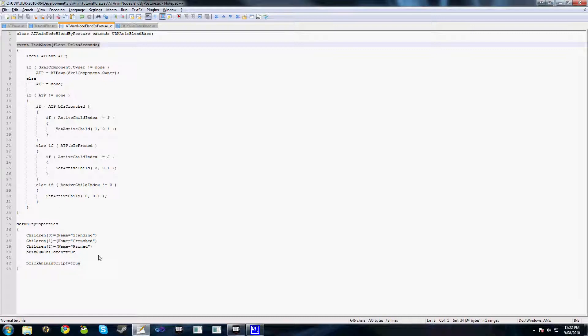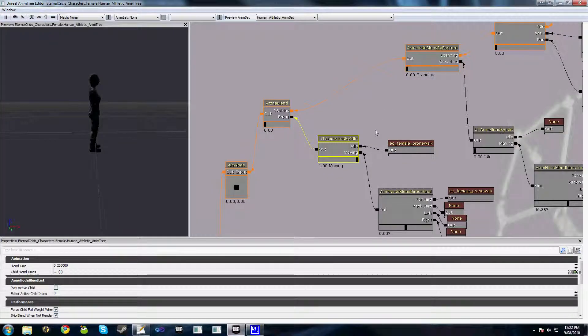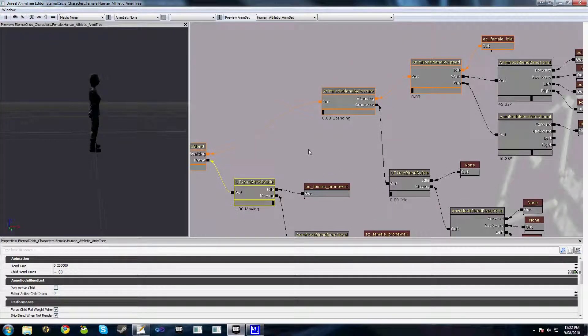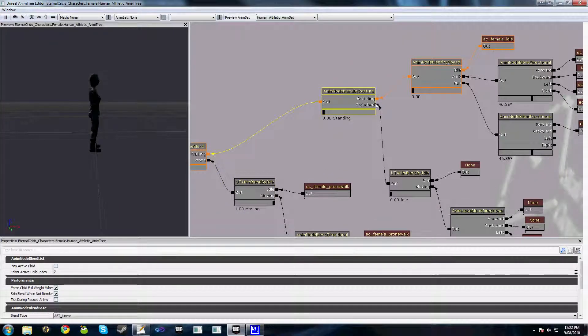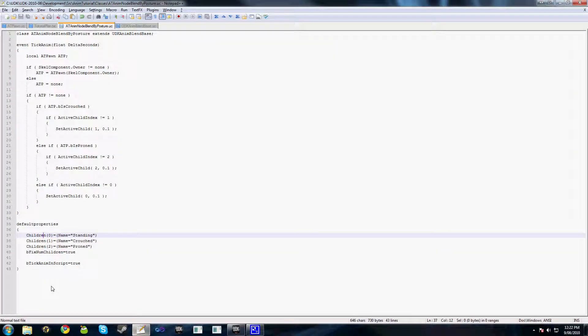The other thing we have in the default properties here is these children: Children(0), 1, 2, etc. These are all the input links that we have. So these are two children on this node here. When we have this set up, bFixNumChildren is just a property that we can use to either allow or disallow children to be added to this node from the animation tree. So whereas in the past we could right-click and go add child on some of our nodes, if we set bFixNumChildren to true we can't do that anymore.